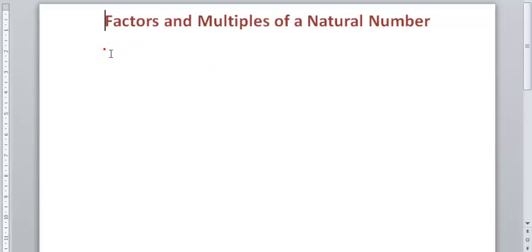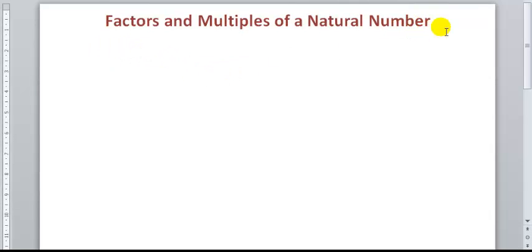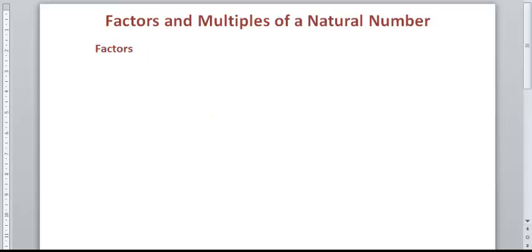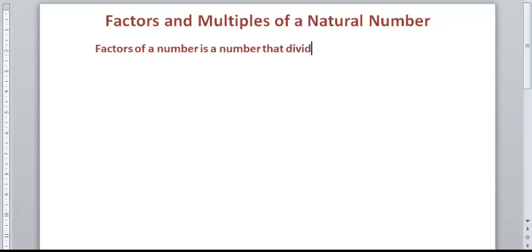In the first place, let's find out what we mean by factor. A factor of a number is a number that divides that number exactly. That's a factor.